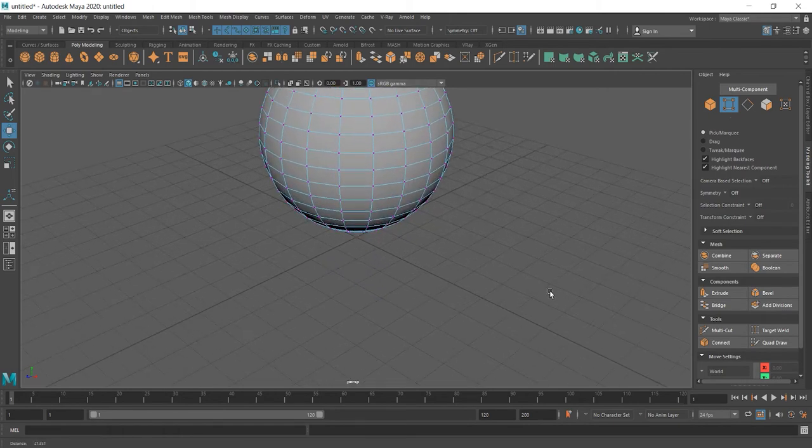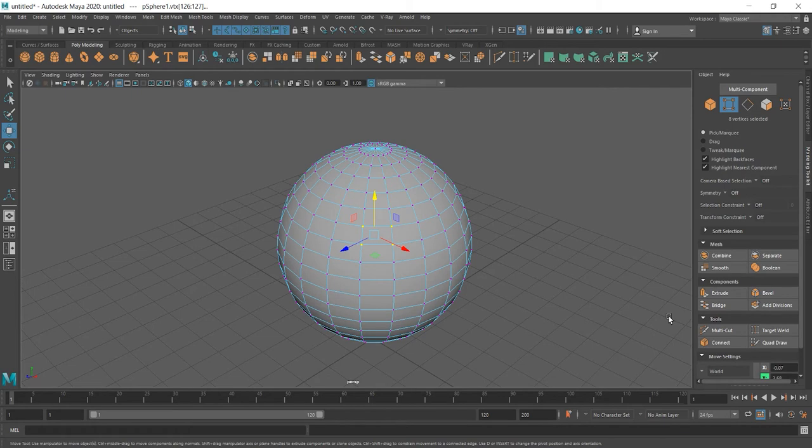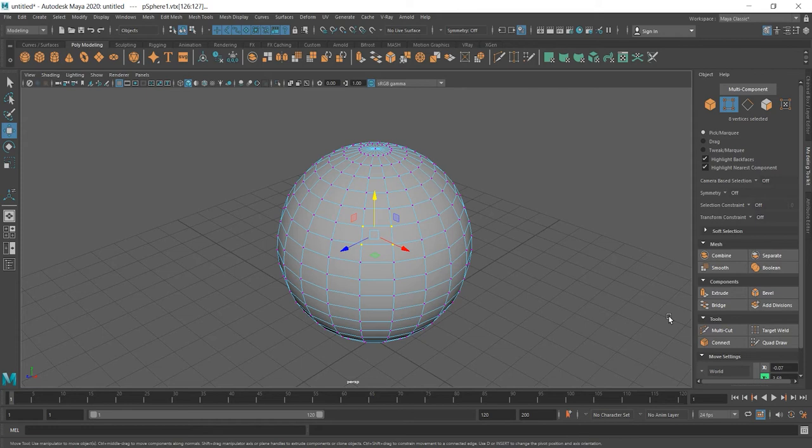Let's zoom in and select these four vertices and press W on your keyboard if move tool isn't visible. When you select edges, faces or vertices you always should check if other things are selected.